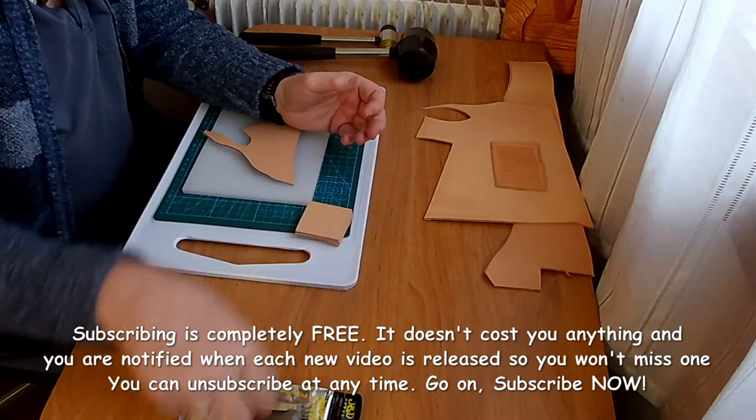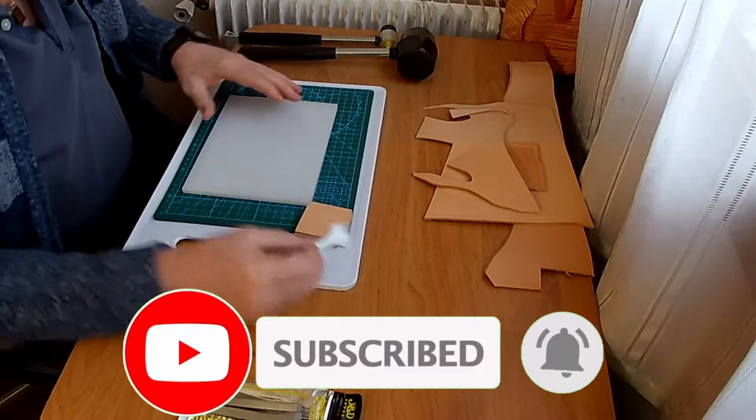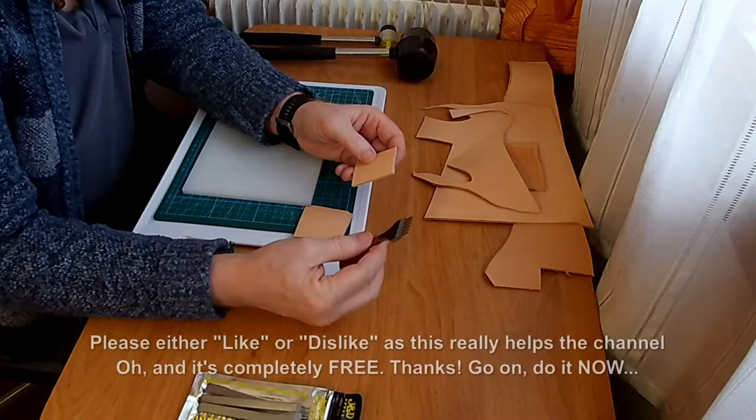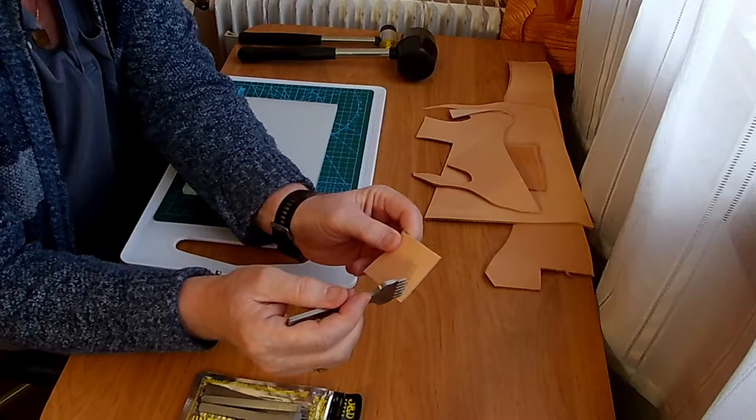These pricking irons are relatively sharp and they're a specific size. So if you're making something, you need to design the line or the length of the line to be a multiple of the size of the pricking iron.